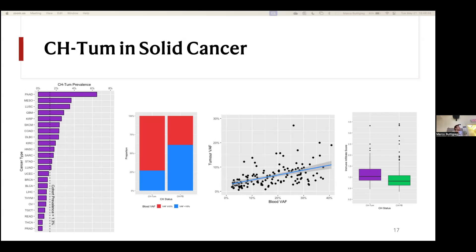A question about sampling bias — for example, regarding the correlation between age and CHIP, is that from sampling bias, or are they specifically picking participants for those studies and looking for CHIP? Or are those samples from participants recruited for other diseases and studies, and then they look for CHIP in those samples?